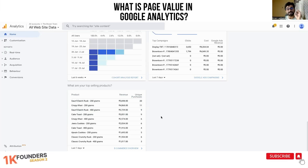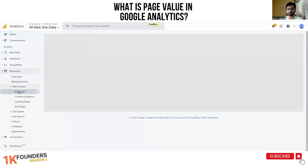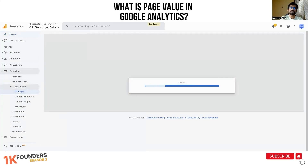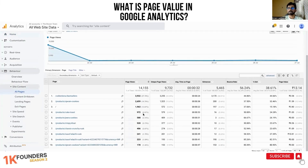Do you know what page value is? Let me show you. Go to Behavior, then Site Content, then All Pages. Now look at this — 'Best Sellers', this is your collections page.